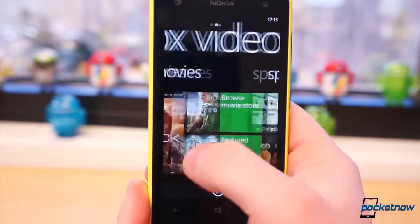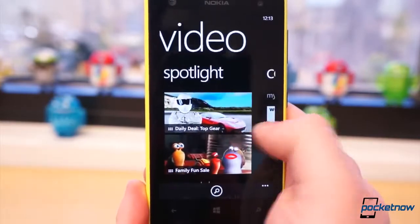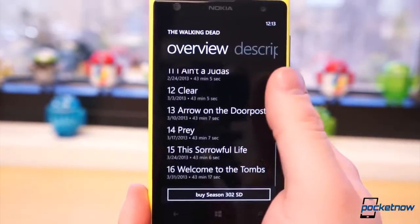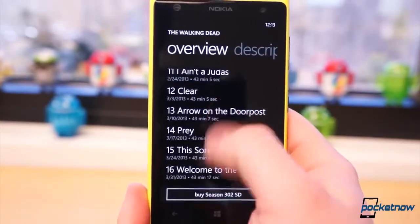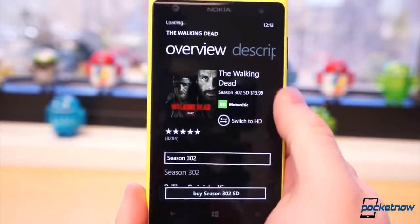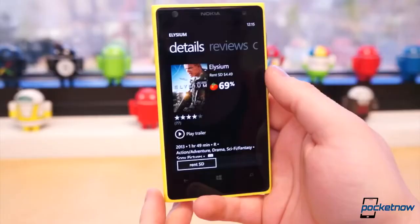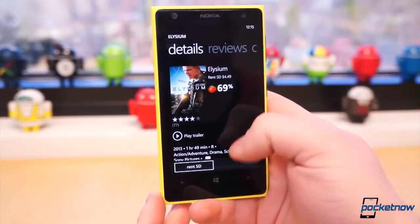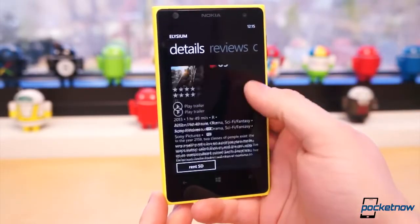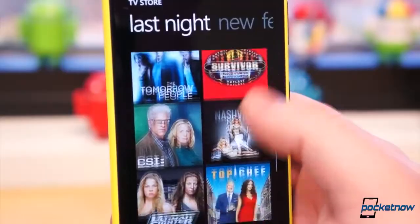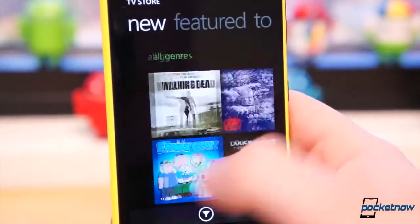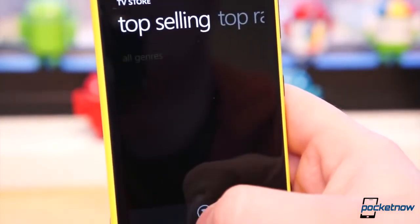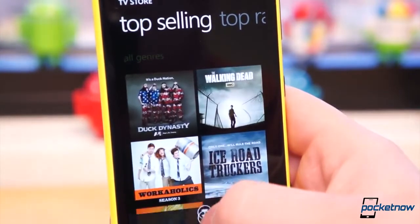Swipe to the right and you can begin browsing new television shows and movie releases, or you can purchase full seasons, individual episodes, or movies. You can also rent available movie titles. You can search for your favorite titles or browse through the featured, top selling, new releases, top rated, and even shows which aired the previous day.